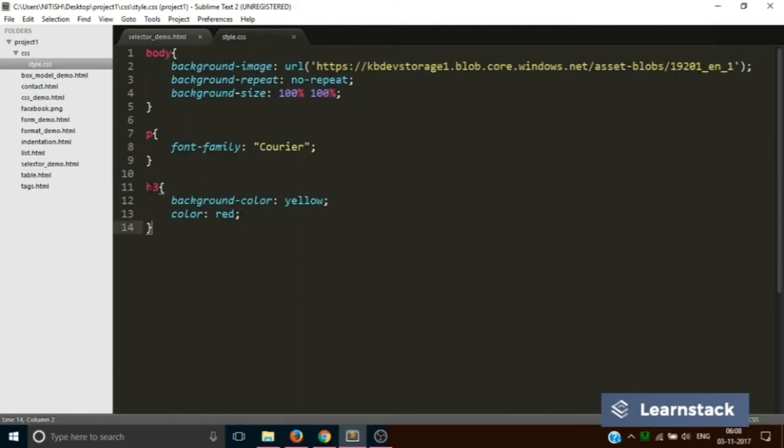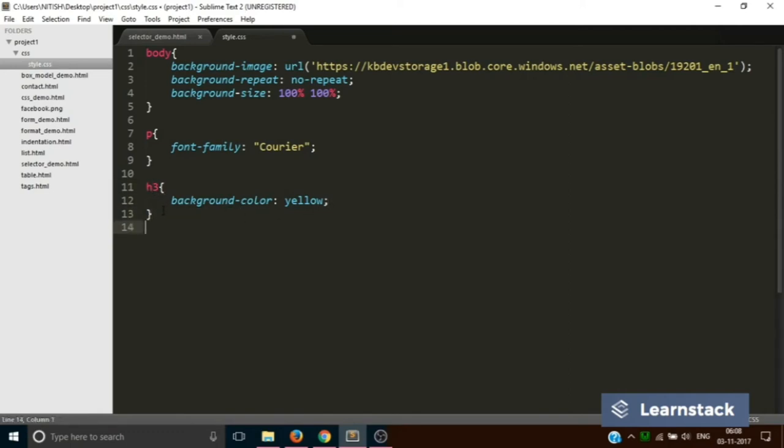First of all, let me delete this piece of code. So whenever you want to style an ID in your style sheet, you first tell the browser by a hash symbol that you want to style an ID, and then you have to use the name of the ID.